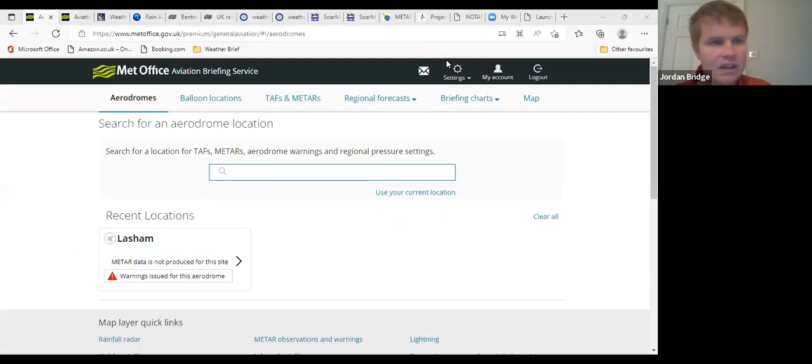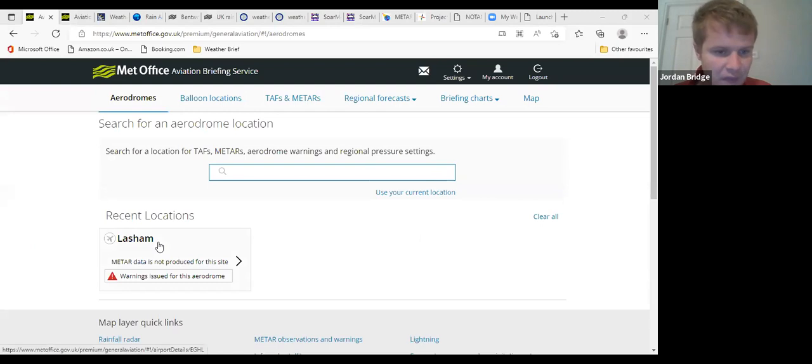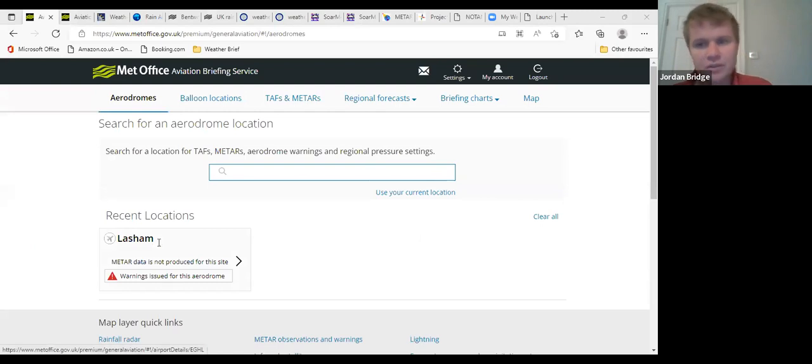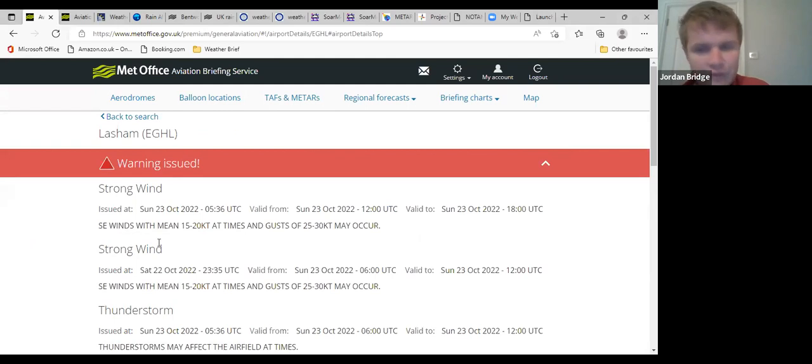Well good morning everybody for Sunday the 23rd of October. So we'll start off with the weather warnings because there are quite a number. The picture at the moment is that...